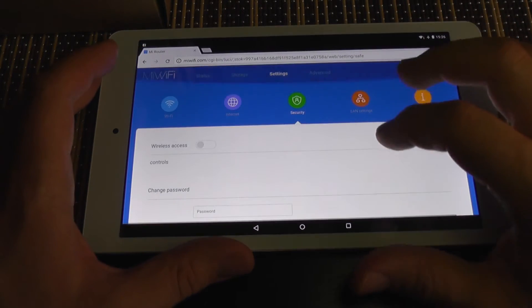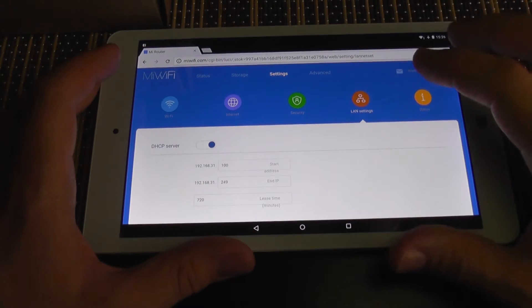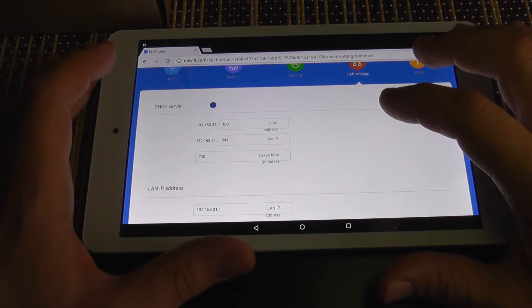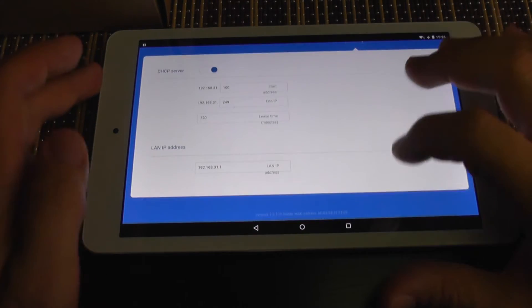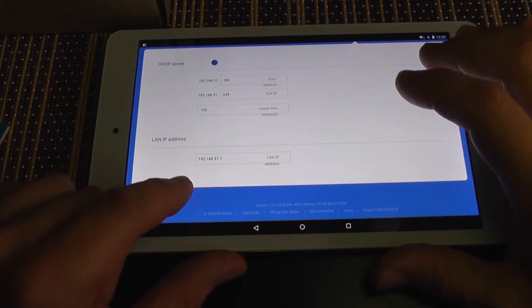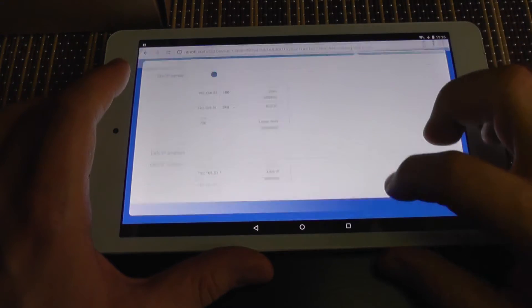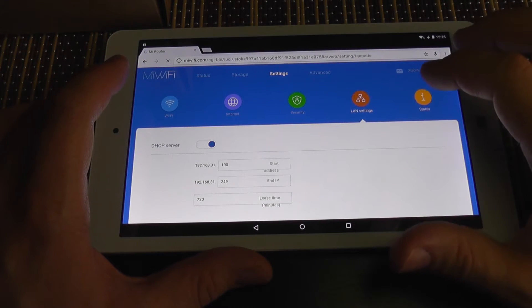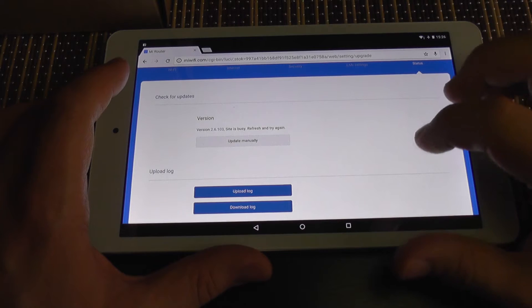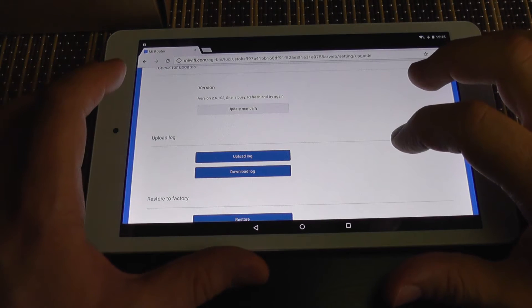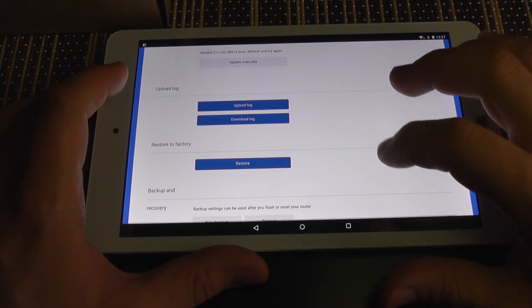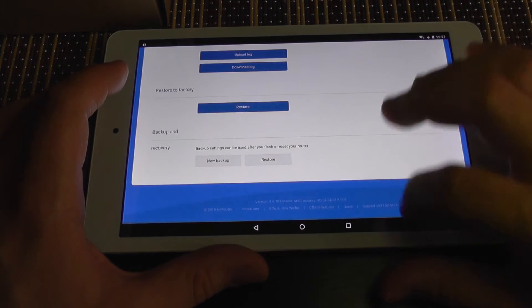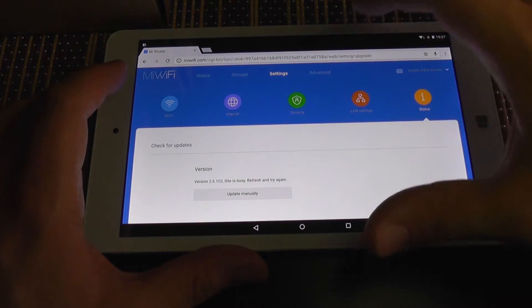Of course you can change the password. Let's go further. LAN settings, so you have a DHCP server and its LAN IP address which you of course can change. In status is the quick status. You can update its firmware, you have a log for it, you can restore it to factory defaults.